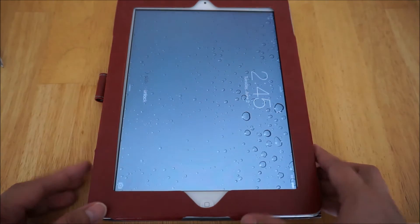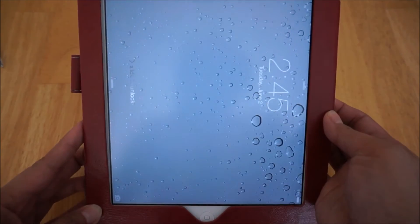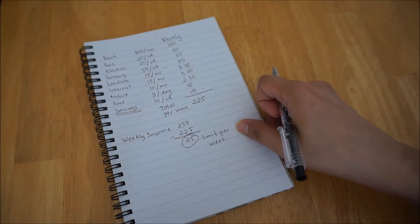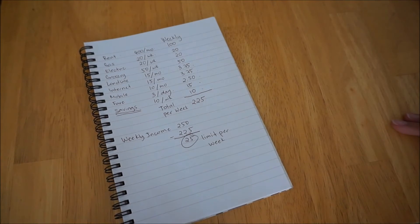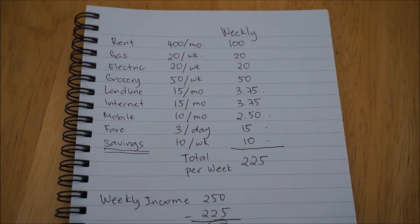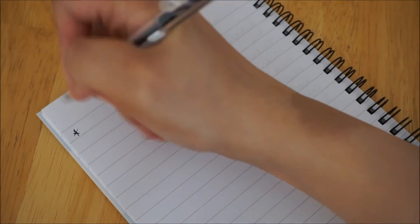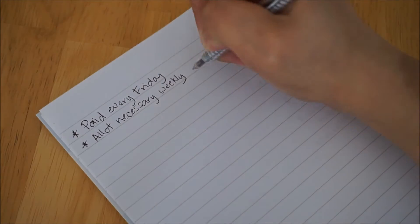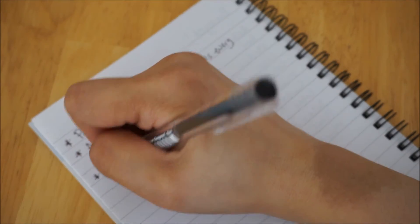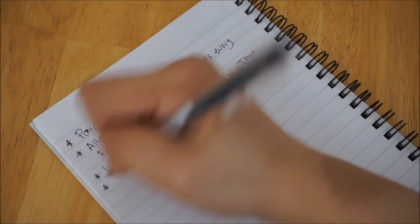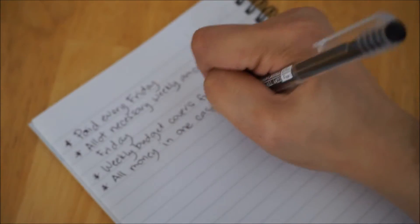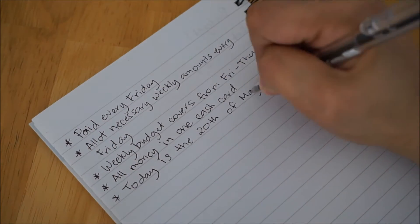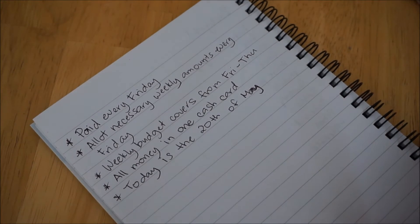If you like to use your tablet or smartphone, I'm sure there are similar spreadsheet apps that will work. Before I start, please note that I will be setting up my spreadsheet based on the following information for demo purposes. First, I will be using the budget list from part 1. Second, I'll assume that I get paid every Friday of each week. Third, I allot the necessary weekly amounts for my expenses every Friday once I'm paid. Fourth, the budget for weekly expenses will cover the week from Friday to Thursday. Fifth, to keep things simple, I will assume that all my money is in one cash card. And sixth, today is the 20th of May.